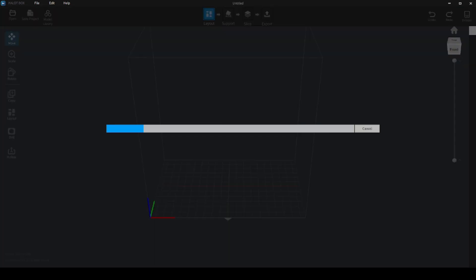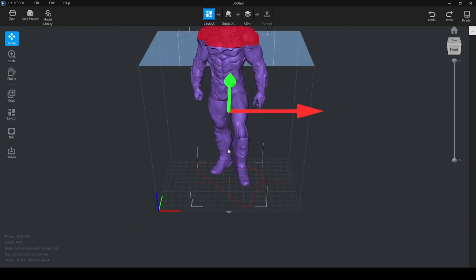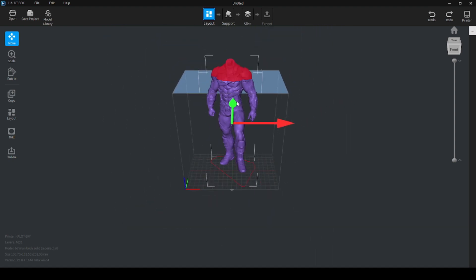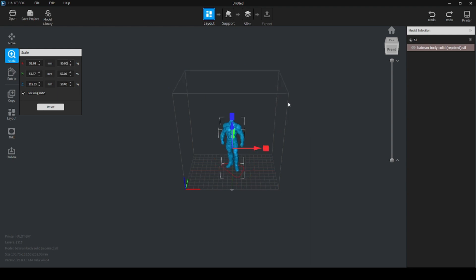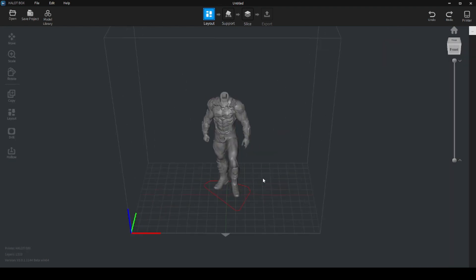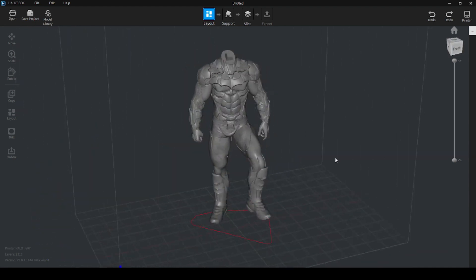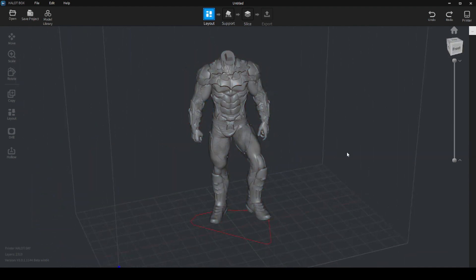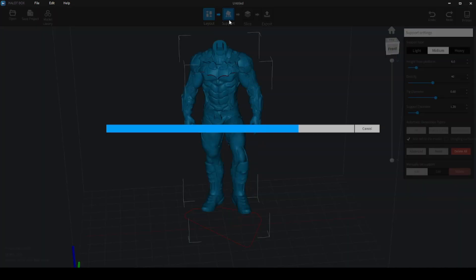Here we have a model. It's super big, so I would just come here, scale, I would like to scale it to 50%. It's just for us to see.